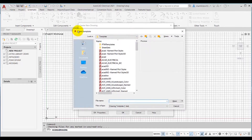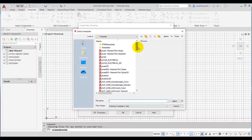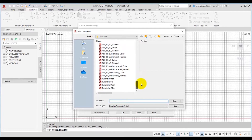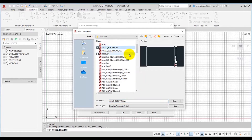I need to choose the Browse button to select the template. On choosing the Browse button, the Select Template dialog box is displayed. In this dialog box, the template folder is displayed in the Look In drop-down list. Here I will select the ACAD Electrical template for the drawing.